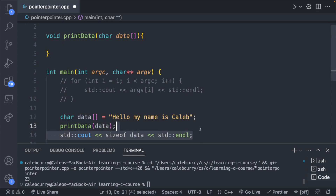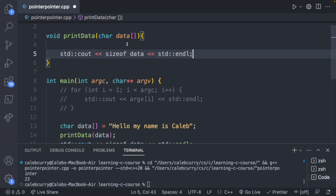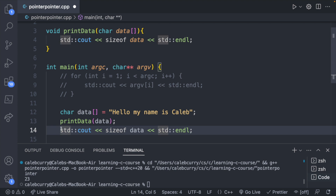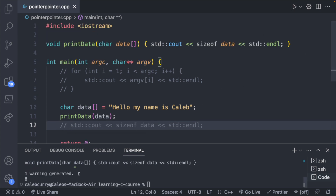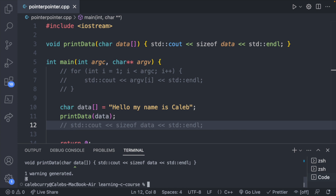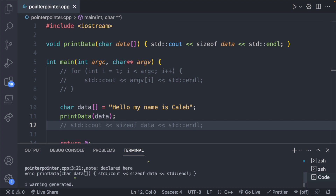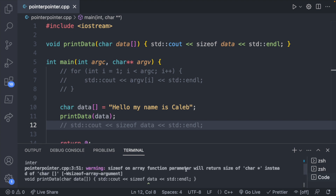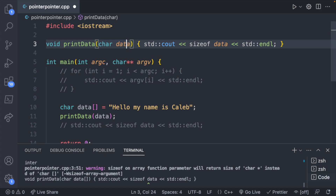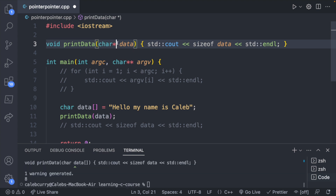If we do sizeof inside print_data, when we run it we get the value 8 — it no longer understands the length of the string and is just giving the size of a character pointer. The warning says: sizeof on array function parameter will return size of char pointer instead of char array. For clarity you can redefine this parameter as a char pointer, which is a pretty common convention. A character array and a character pointer are effectively interchangeable here, with the null terminator marking the end of the string.